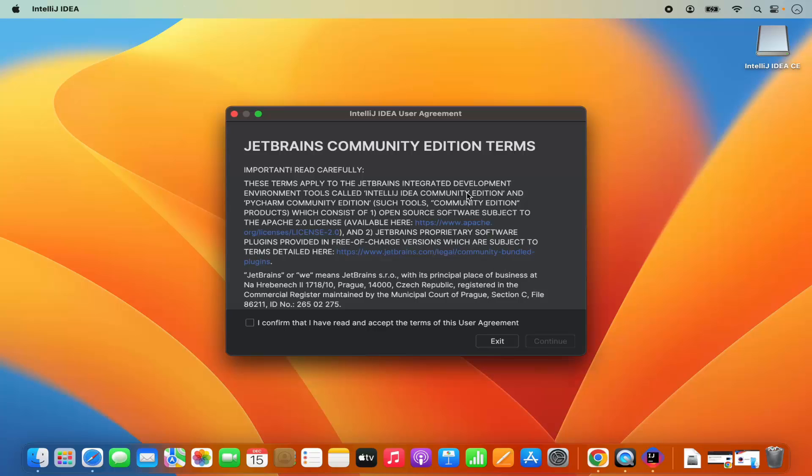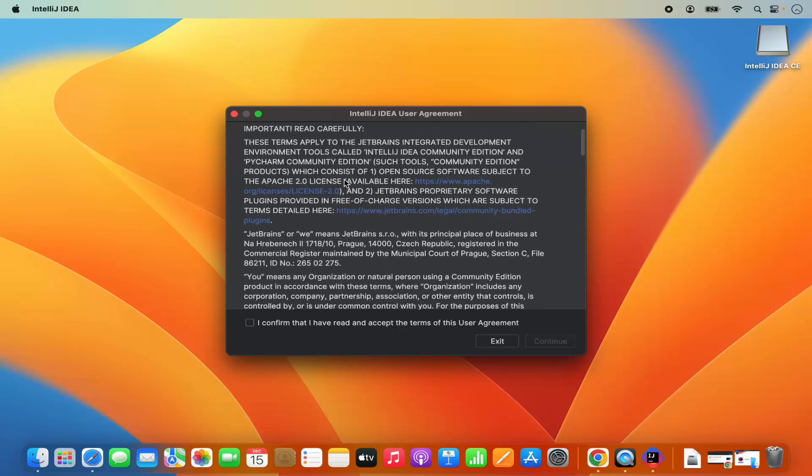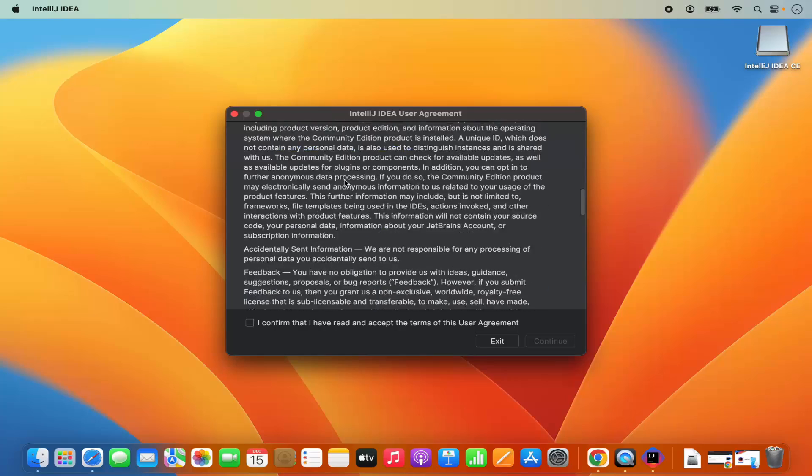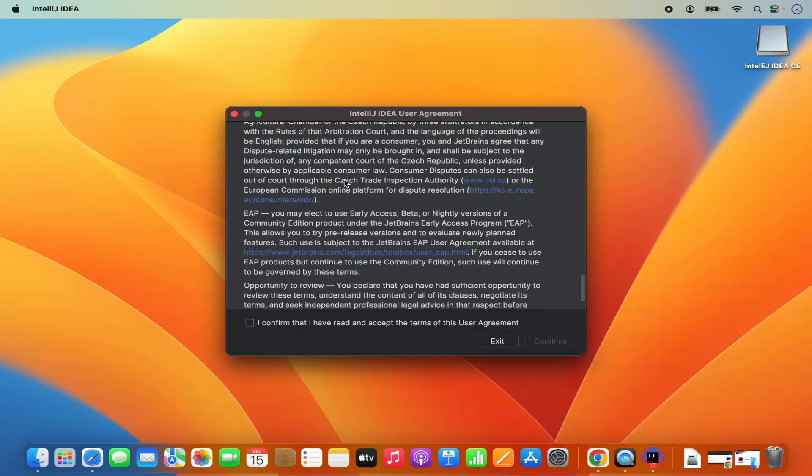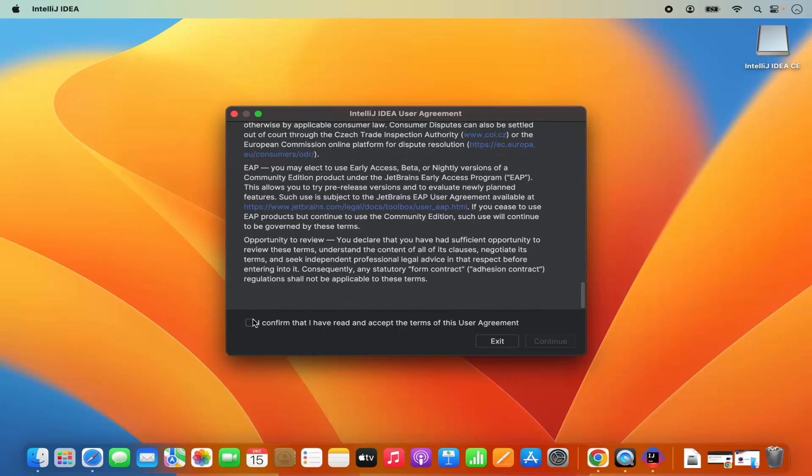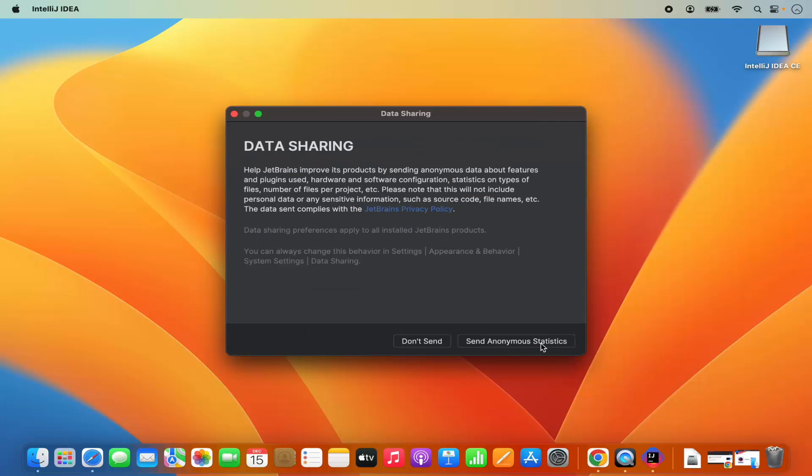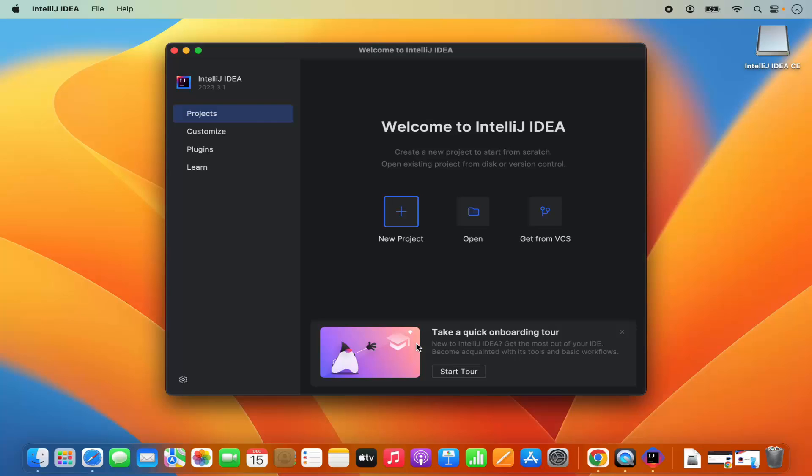Now the IntelliJ IDEA IDE has been started. For the first time when it starts, it will show you this kind of license terms and conditions. Just check this checkbox which says I confirm that and then click on continue. In the next window, it says data sharing. I don't want to share any data with JetBrains, so I will just click on don't send and you can see the IntelliJ IDEA has been started.